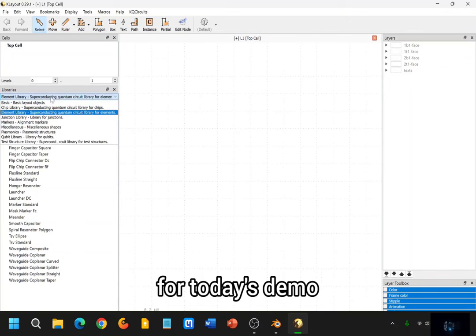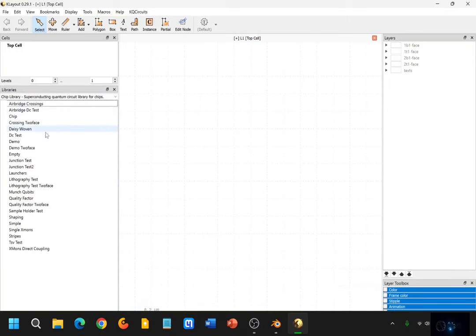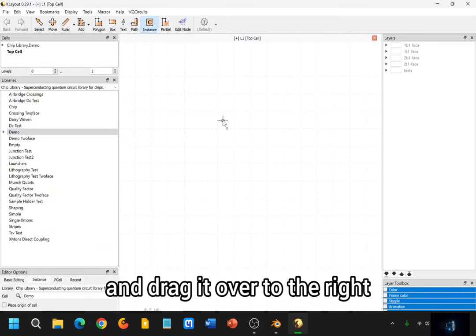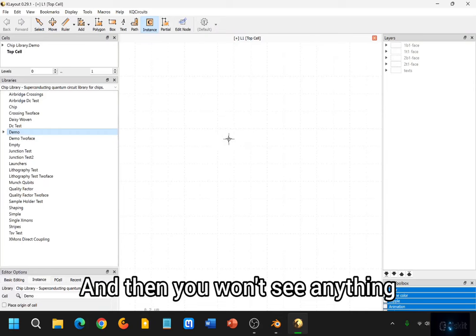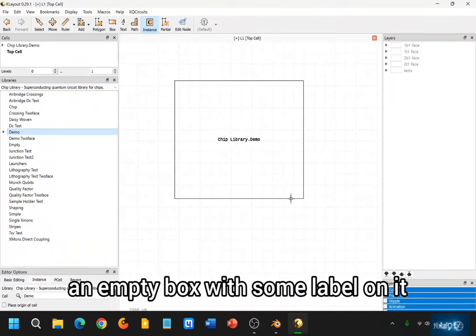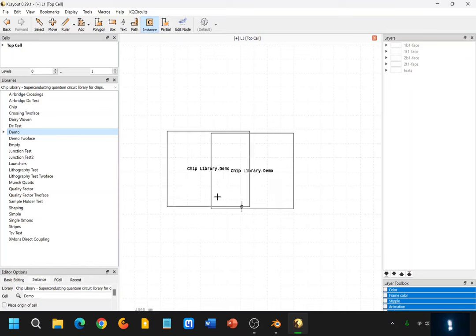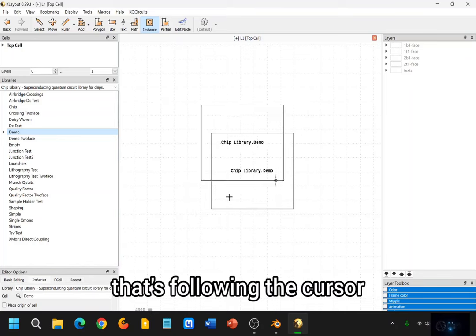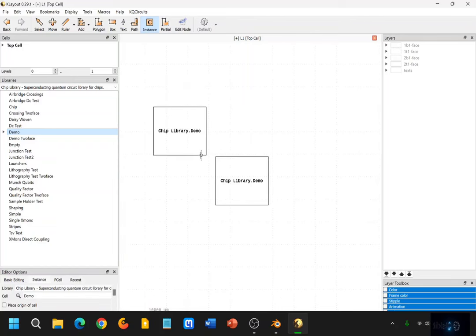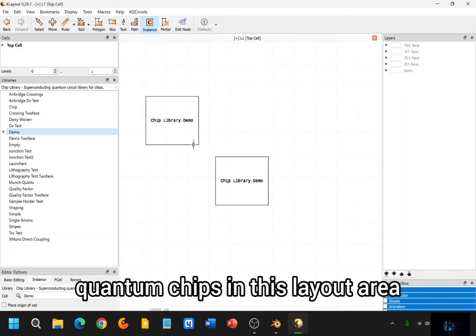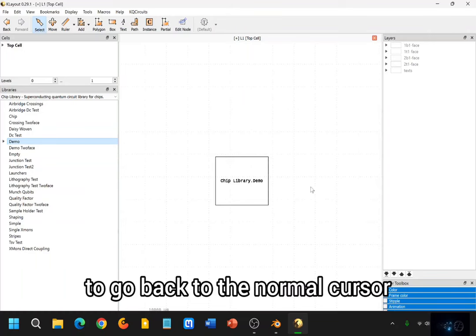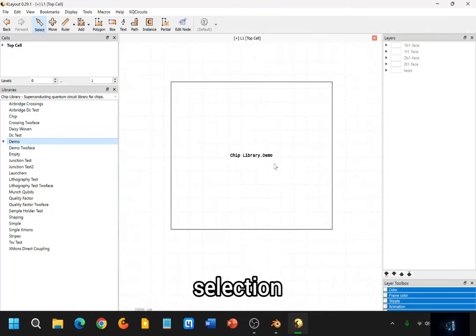And in our case, for today's demo, we're going to go ahead and just use the chip library, and I'm going to go to one of the demo chips. So there should be a demo chip here. We can click this and drag it over to the right. And then you won't see anything, so you have to zoom out. And then you should see a box — an empty box — with some label on it. If we click on this once, then we now have this box that's following the cursor. You can drop the box anywhere else if you want to add more quantum chips in this layout area. But today we're just going to use one, so I'm going to press Escape to go back to the normal cursor selection.